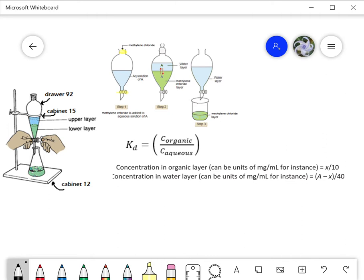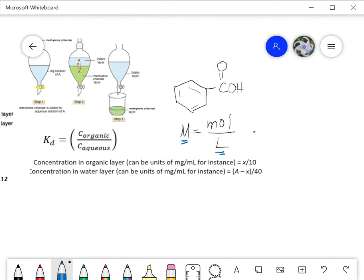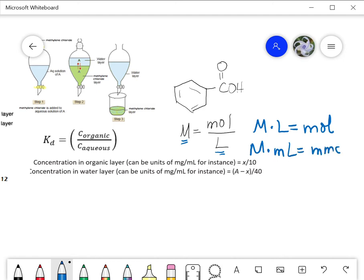We're going to start off with benzoic acid in an aqueous solution, and we're going to use our knowledge of converting molarity and volume to moles. Molarity equals moles divided by liters, so molarity times volume in liters gives you moles. Alternatively, molarity times milliliters gives you millimoles — either way works as long as you use your units.